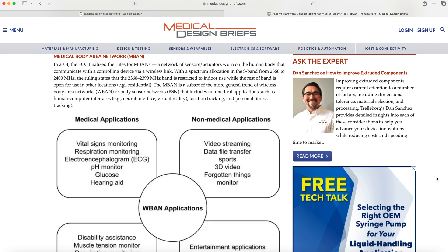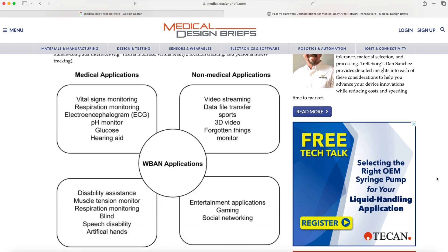In 2014, the FCC finalized the rules for medical body area networks — a network of sensors and actuators worn on the human body that communicate with a controlling device via a wireless link, with spectrum allocation in the S band from 2360 to 2400 megahertz. The 2360 to 2390 megahertz band is restricted to indoor use, while the rest is open for other locations including residential. The medical body area network is a subset of the broader trend of wireless body area networks and body sensor networks, including non-medical applications.